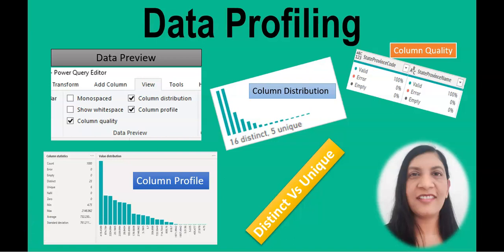Hello everyone. Welcome to the Power BI course. Today we are going to learn about data profiling.